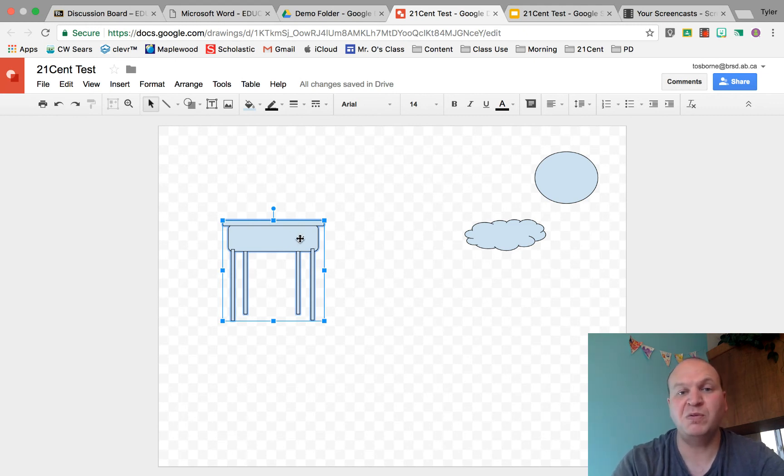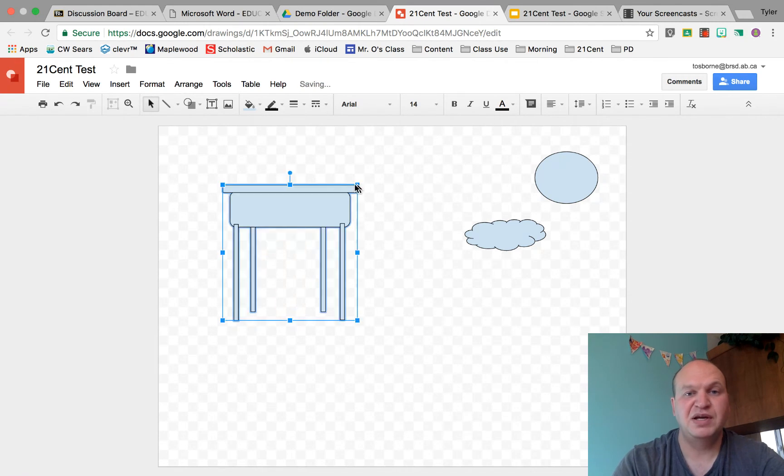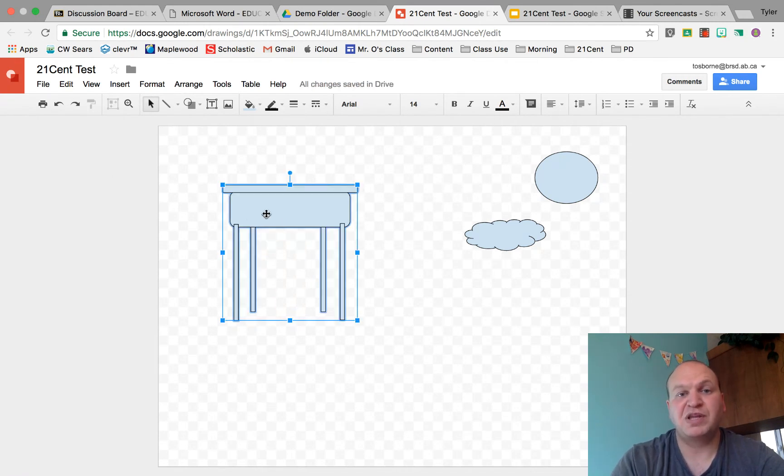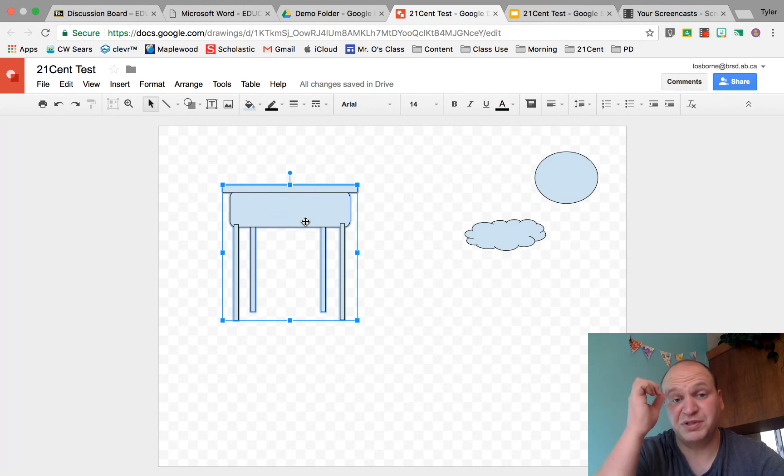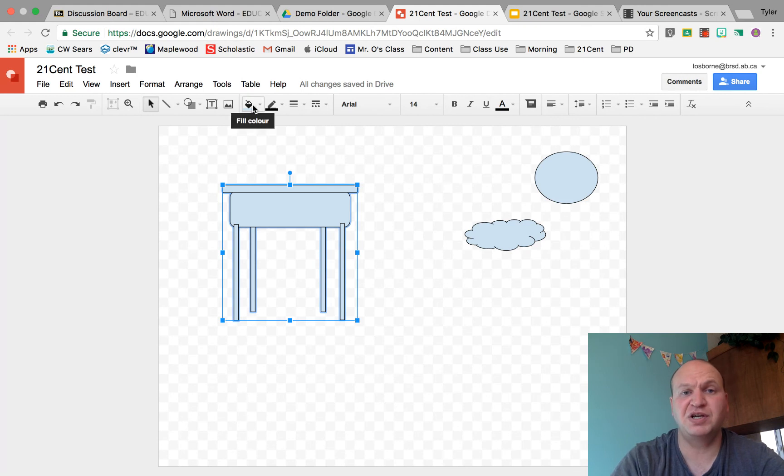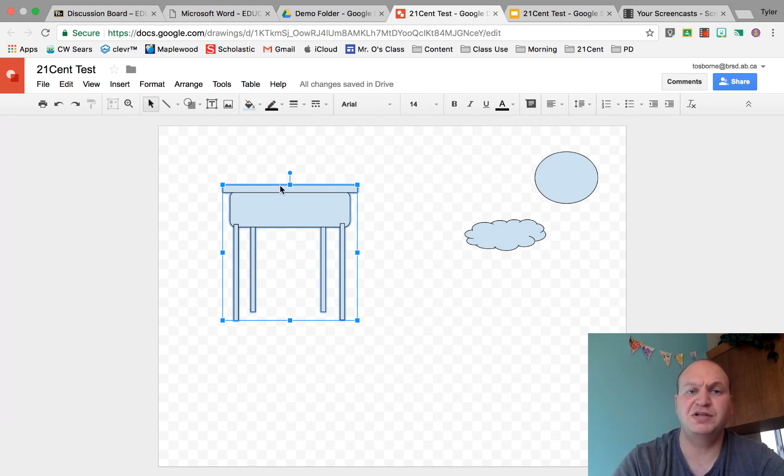But what if I wanted to change the color of one of these things? Well now I need to ungroup. If I wanted to change the color of, let's say, the big part of the desk here, the storage compartment, if I would change the color right now it would change the color of every individual piece and I don't want that. I just want the storage compartment to be a new color.